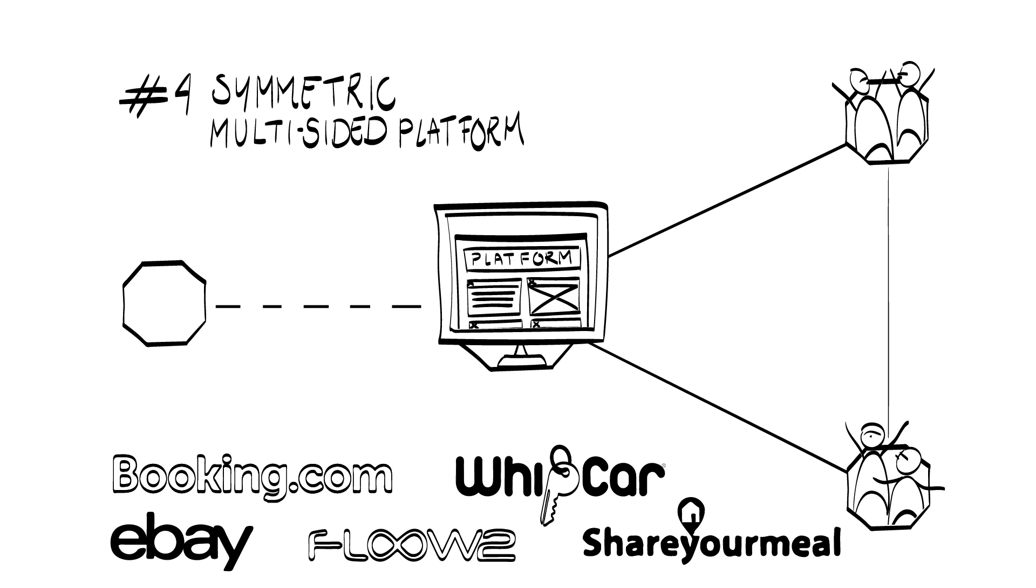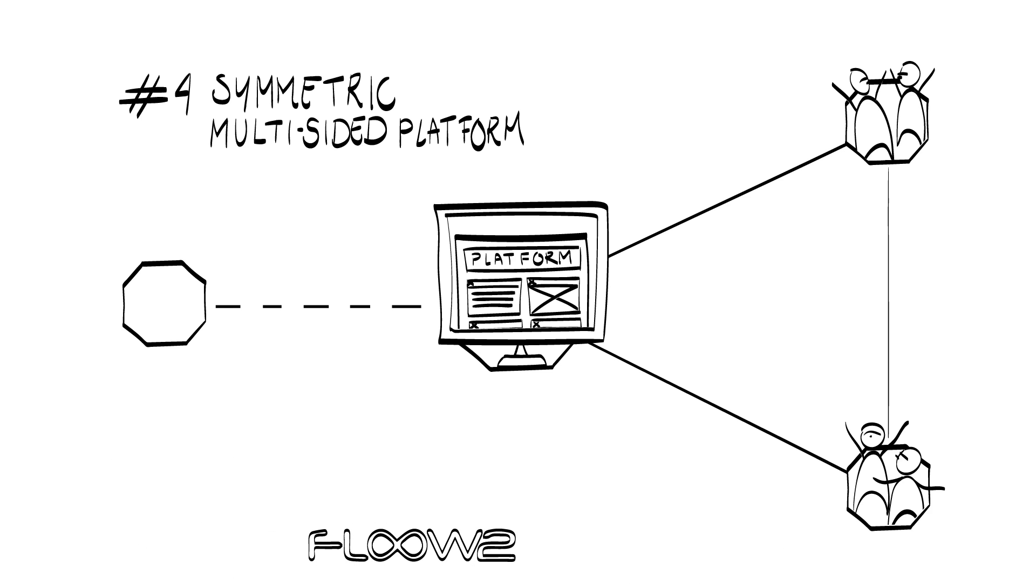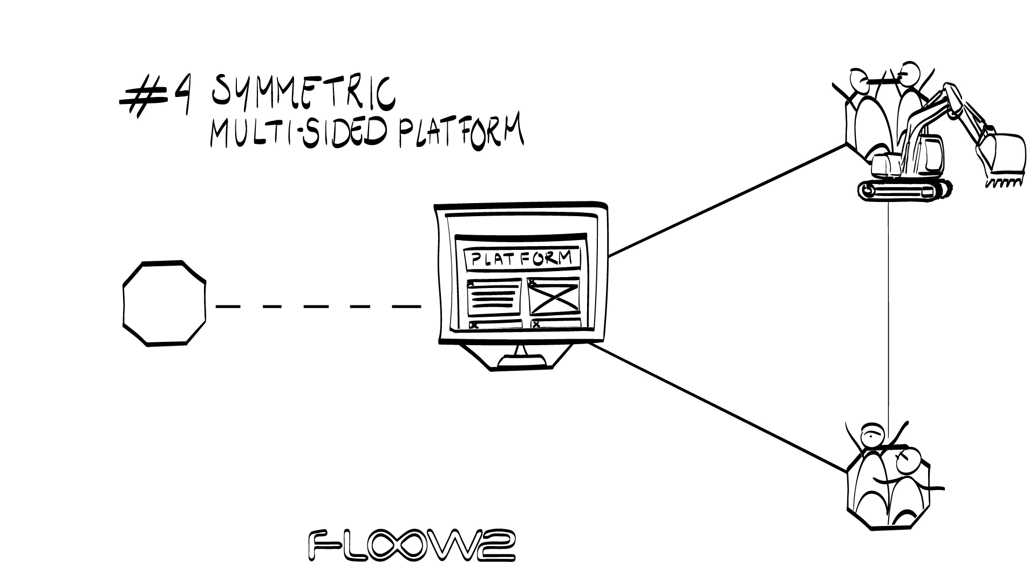Sometimes it's referred to as a broker business model. For example, if you want to rent an excavator, you can get it from Flow2. However, Flow2 doesn't actually own any excavators. Instead, it mediates between the owners of expensive industrial equipment, such as an excavator, and companies that wish to rent machinery.